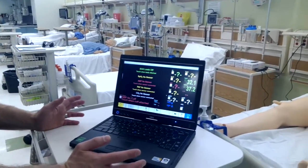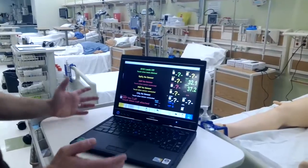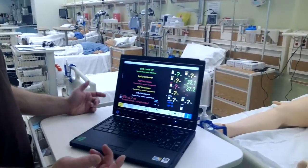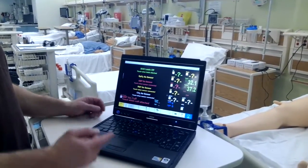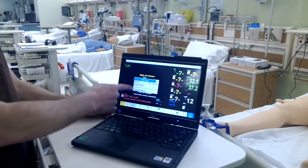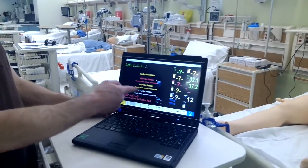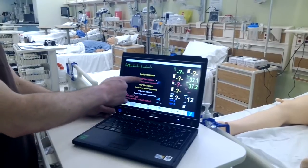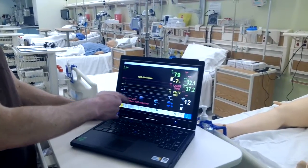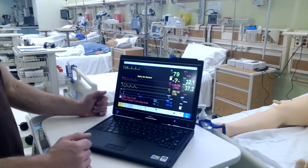Here we have our monitor. This is our default monitor setup. It is touchscreen. SP02 — we're going to talk about O2 SATs in another video. And then we can start all our waveforms.